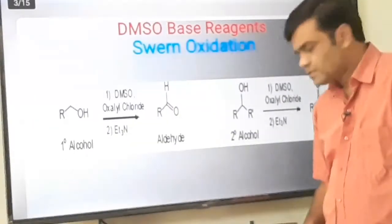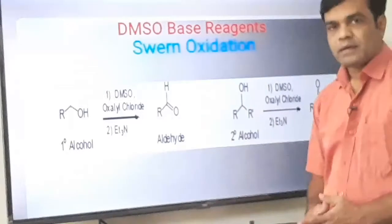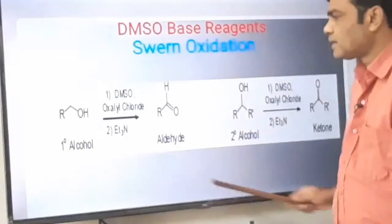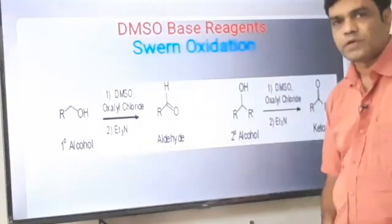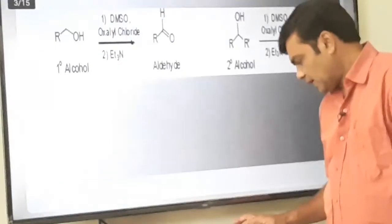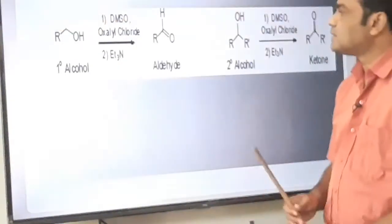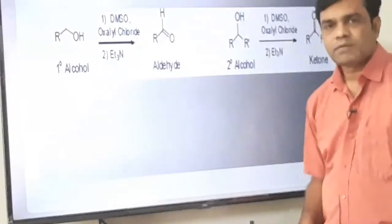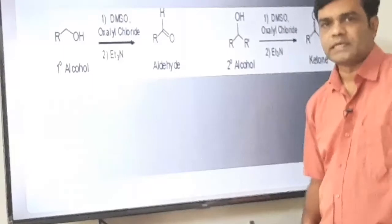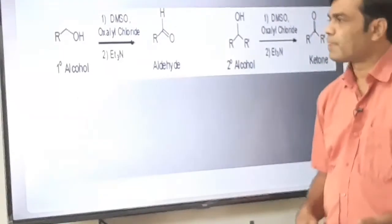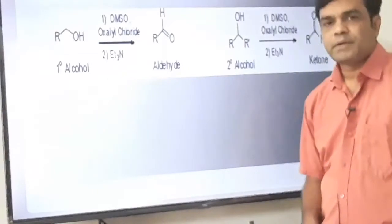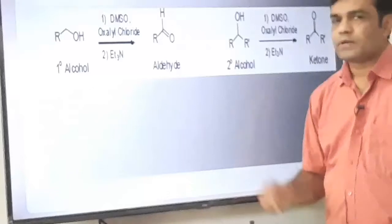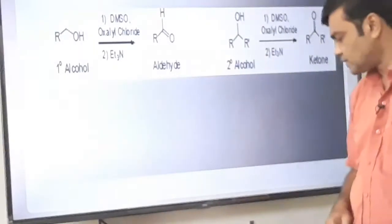Let us start with the Swern oxidation. The application of Swern oxidation is to convert primary alcohol to aldehyde and secondary alcohol to ketone. The reagent in Swern oxidation is dimethyl sulfoxide with oxalyl chloride — oxalyl chloride is the chlorine derivative of oxalic acid — followed by treatment with triethylamine as a base.